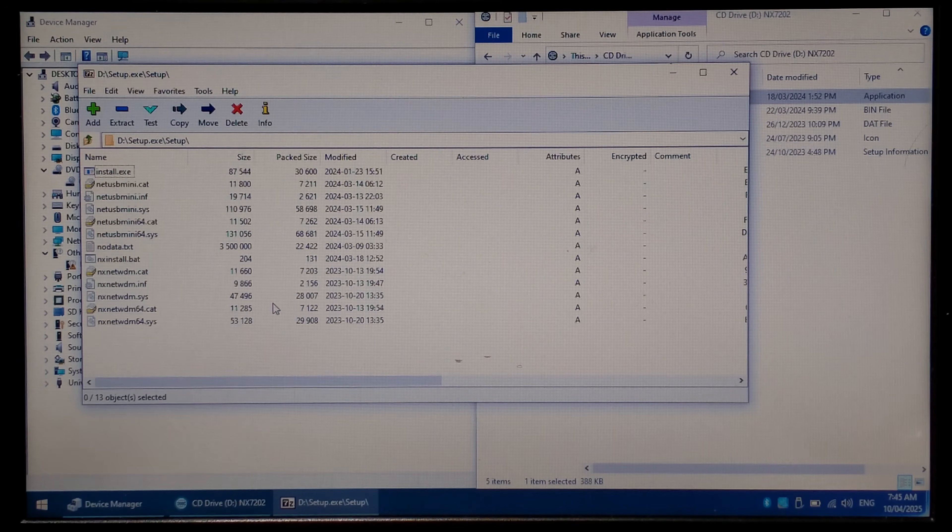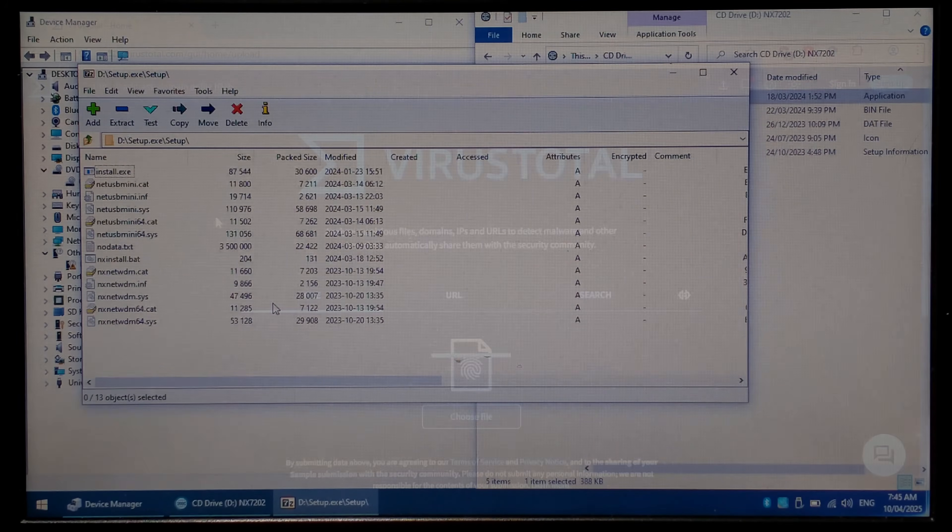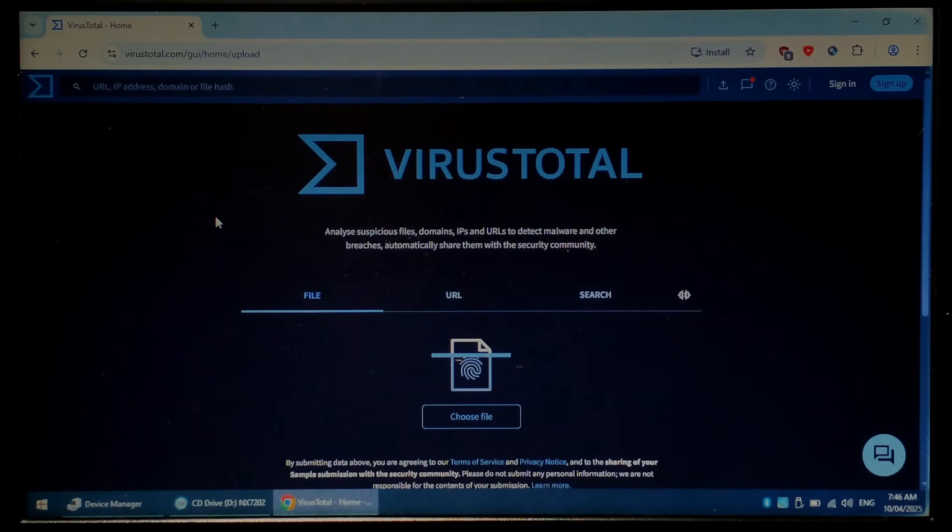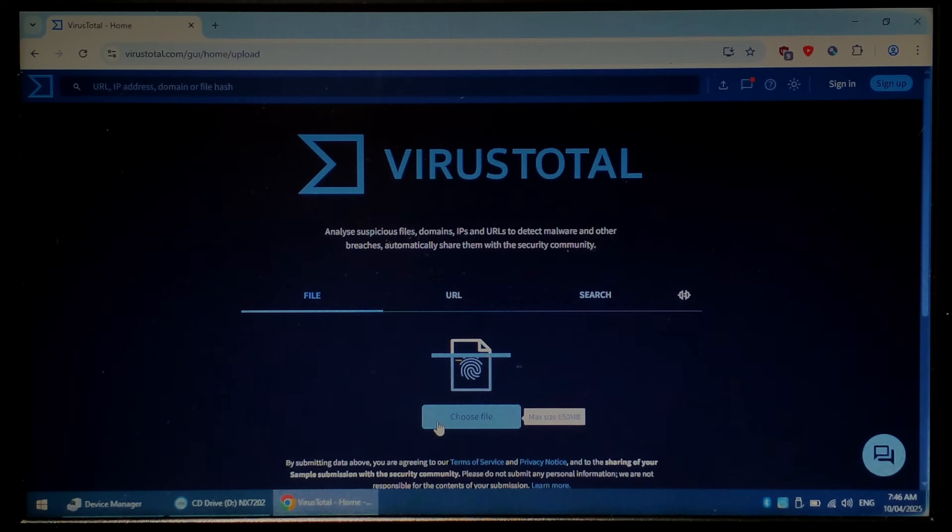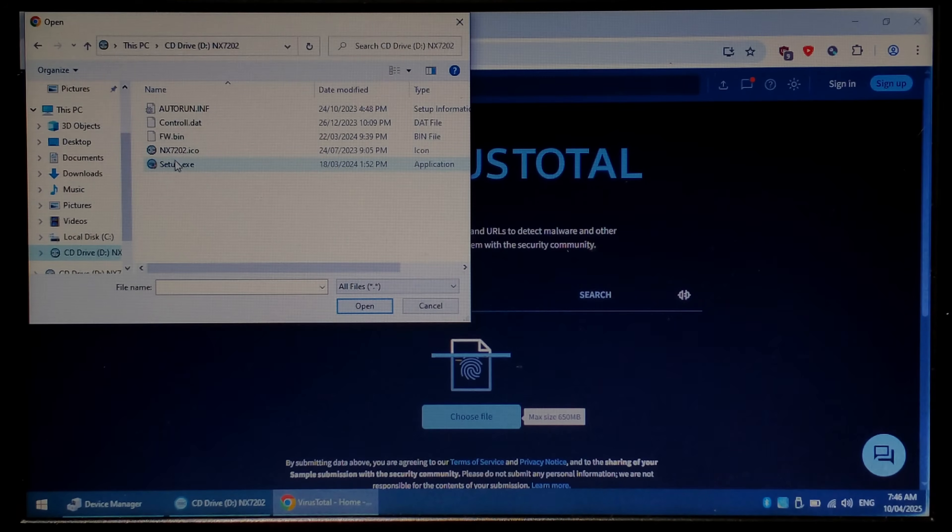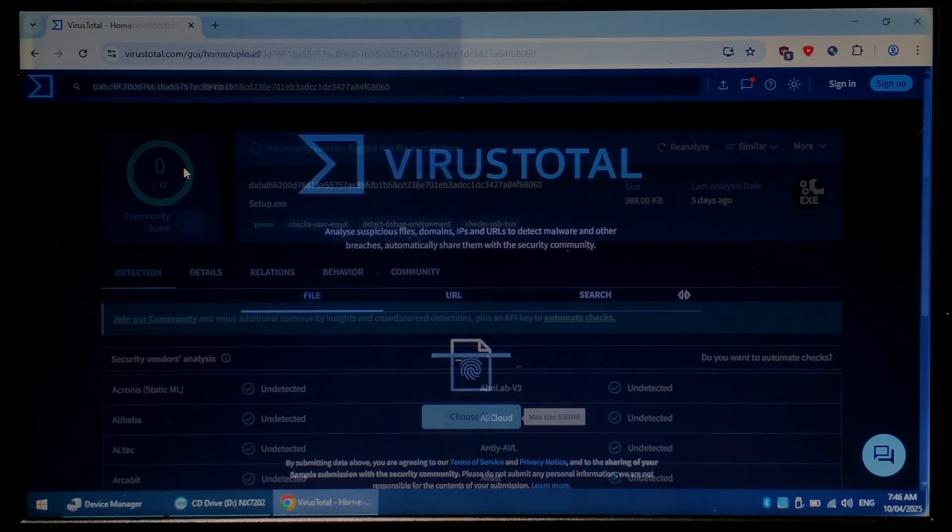I think we'll try upload the setup.exe to VirusTotal and just see if anything's detected. So we're on virustotal.com, we'll just go choose file and we'll upload the setup.exe on the drive that showed up.